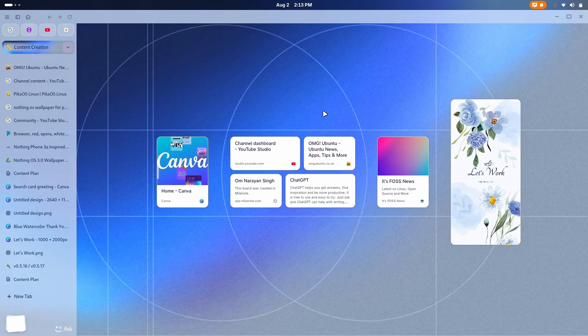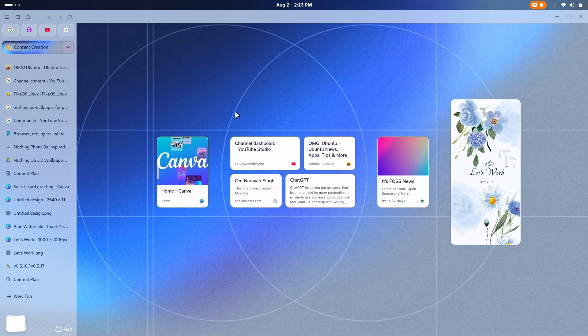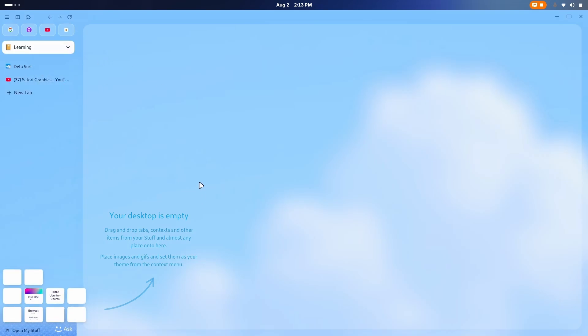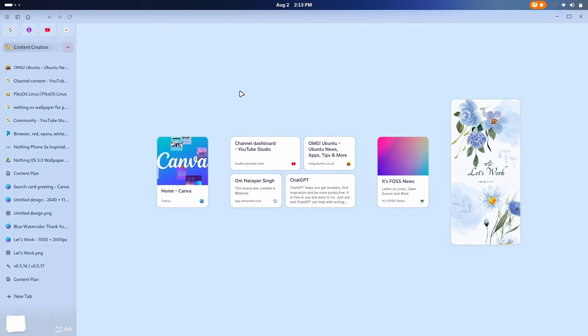So this is Datasurf for me. And you might call it a desktop, but it is a contextual workspace aka context. And yeah, you have multiple contexts. I have a learning one as well, but I have to customize it later. But right now, let's get to the main part.